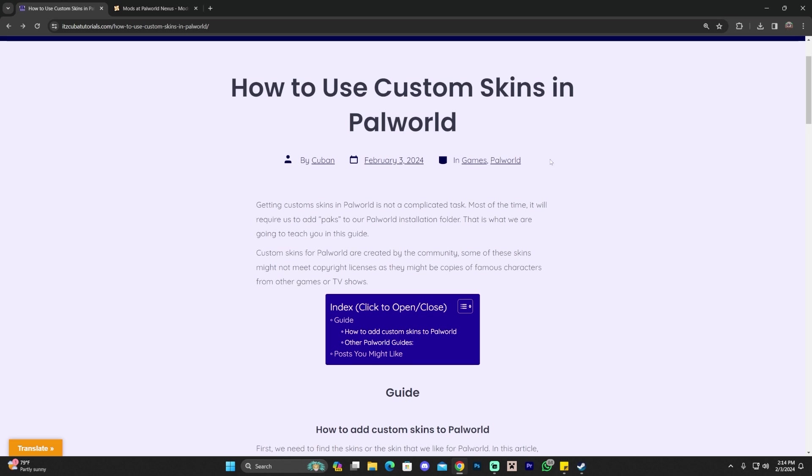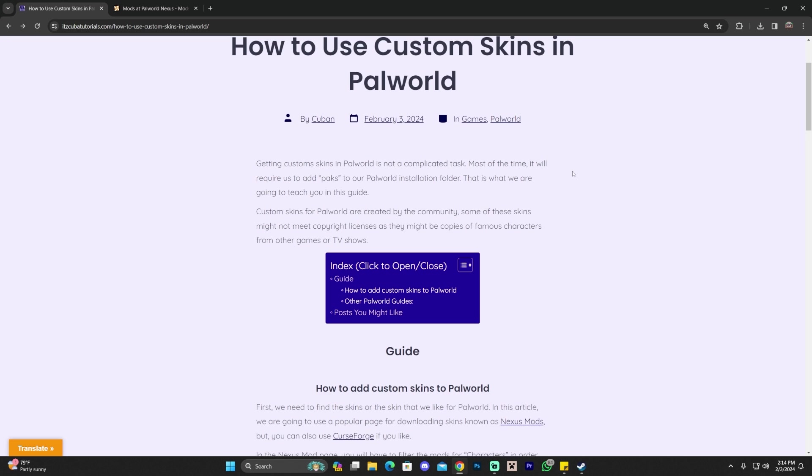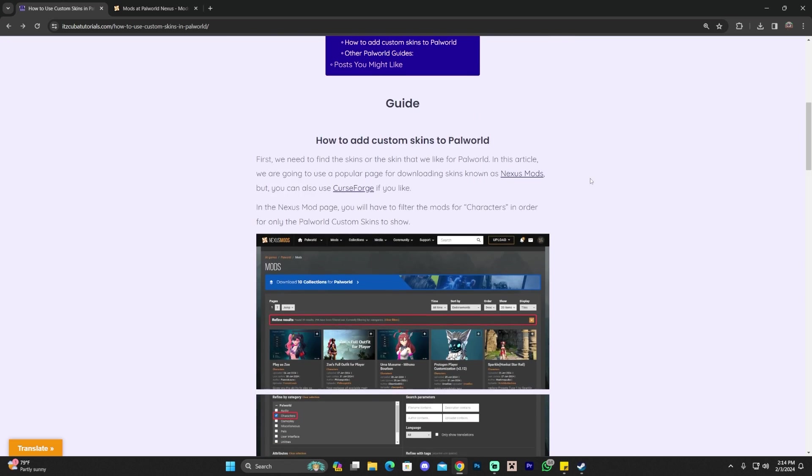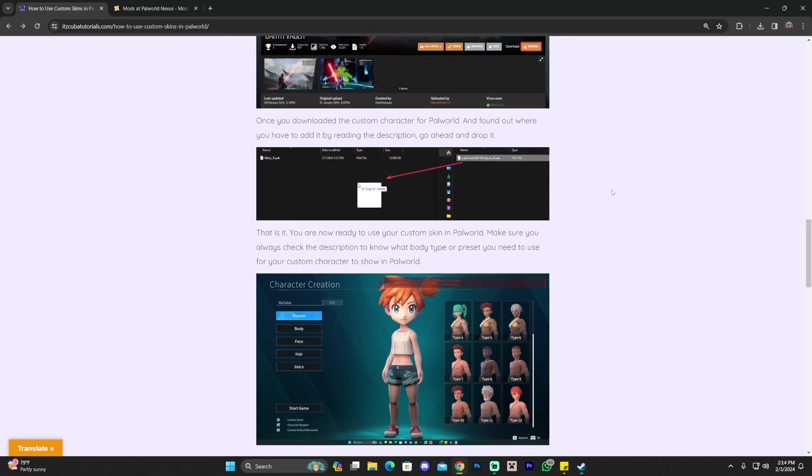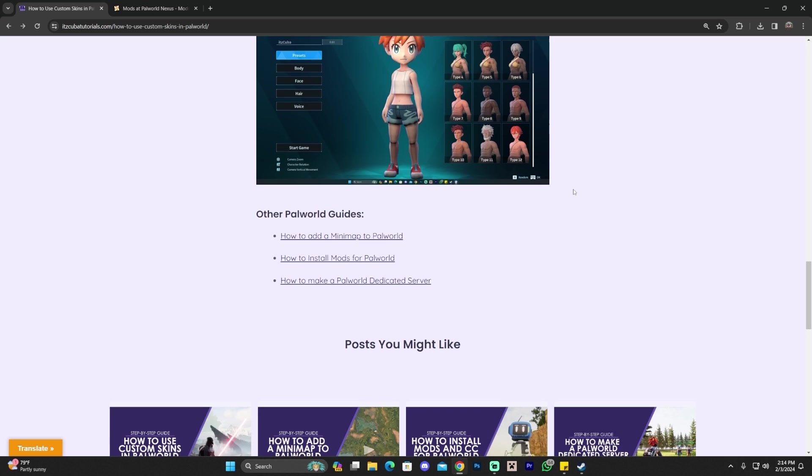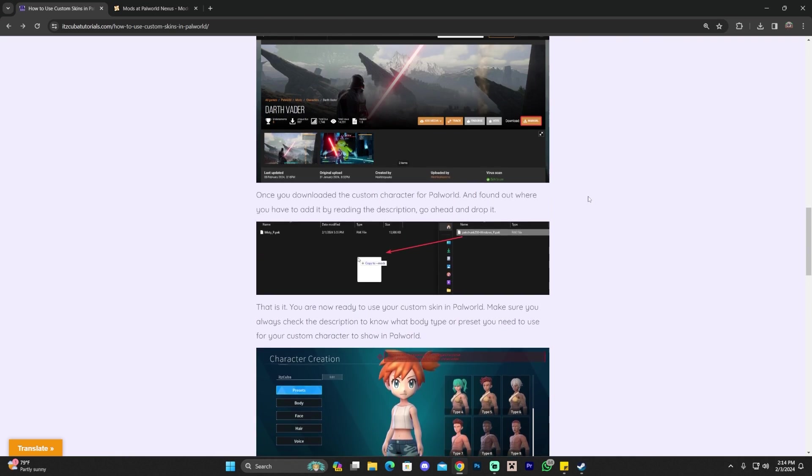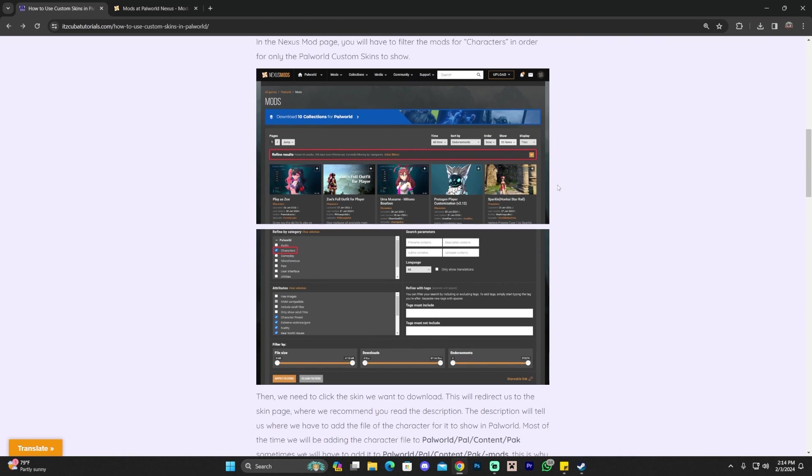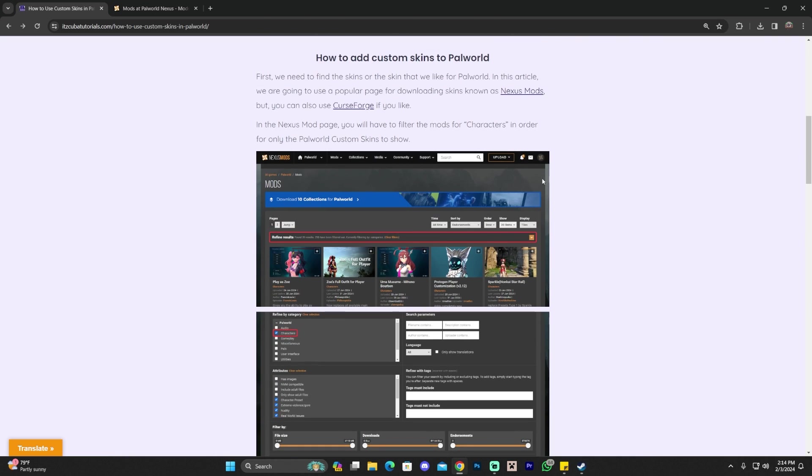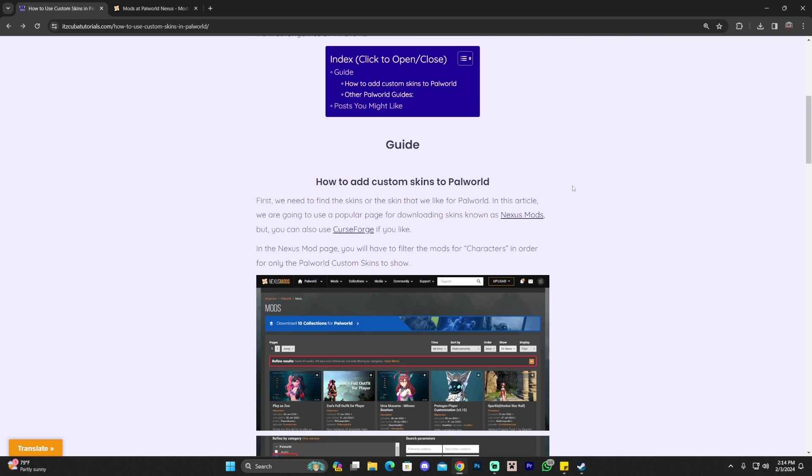Step number one to using custom skins in Palworld is to click the second link in the description, which will bring you to a written guide on how to do this. How to add custom skins. This is an in-depth guide that we tried to make as simple as possible to follow along.